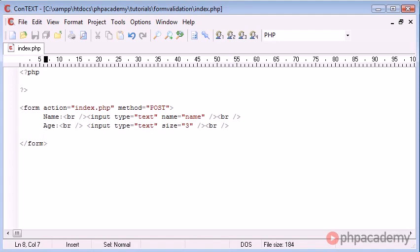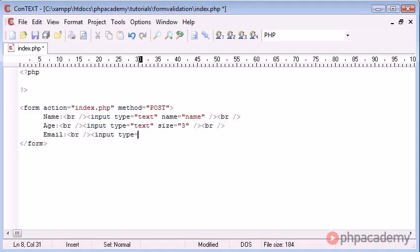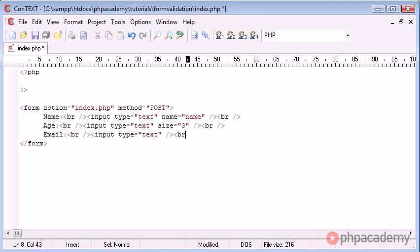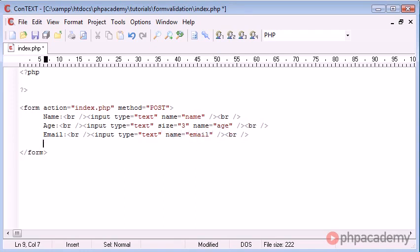So we've got name, age. We can also then say email. Let's break down again and create an input type of text and we'll leave that as it is. Let's also give these a name, so that name is age and this name is email.